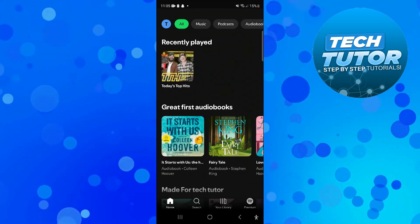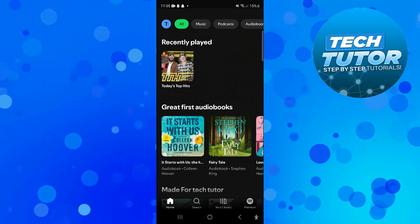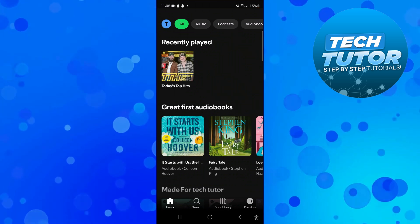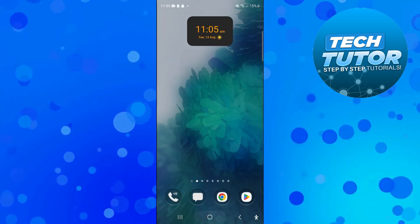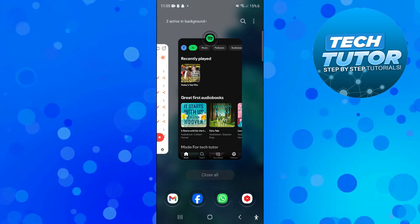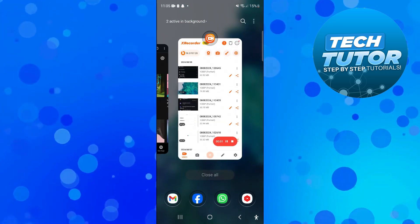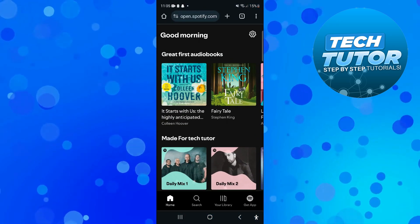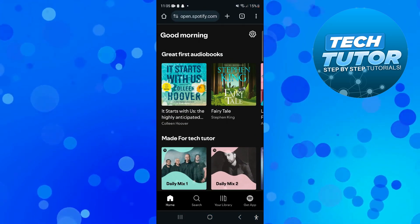Now you cannot do this on the Spotify app, so if you do have that open what you're going to want to do is close that down and you actually want to open up a new internet browser and come across to Spotify.com.